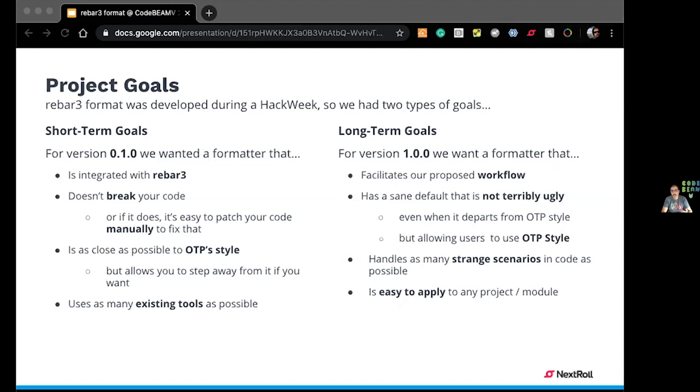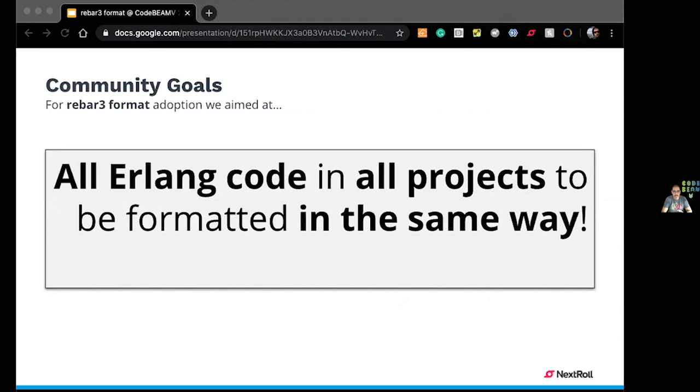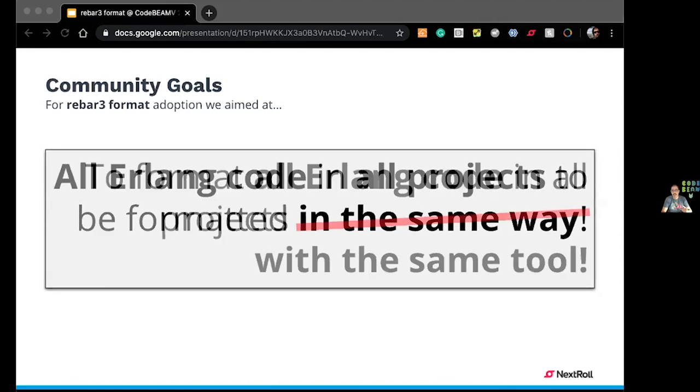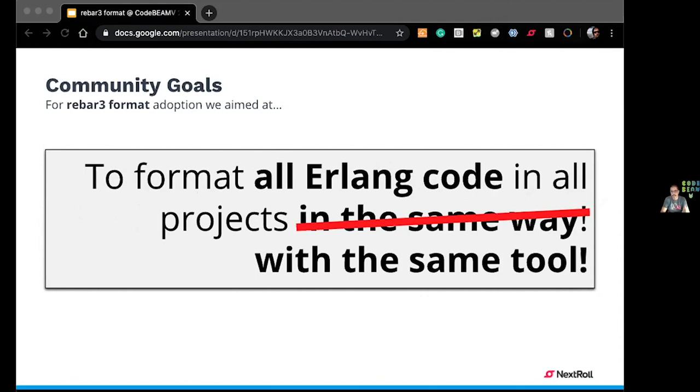And we knew on day zero that formatting all code in all projects the same way was a too ambitious goal for us. So we wanted a more achievable goal, this one. We wanted to format all Erlang code with the same tool. As long as you use Rebar3 format in your project, that's fine. If you don't like the style that it's written in, you can tweak it and run the format again and see your way. And I think that's an achievable goal. So that's why I said, start using it. Even if the code doesn't look exactly what you want, you just gave everybody the chance to read the code in the same way, which is a nice thing to do.